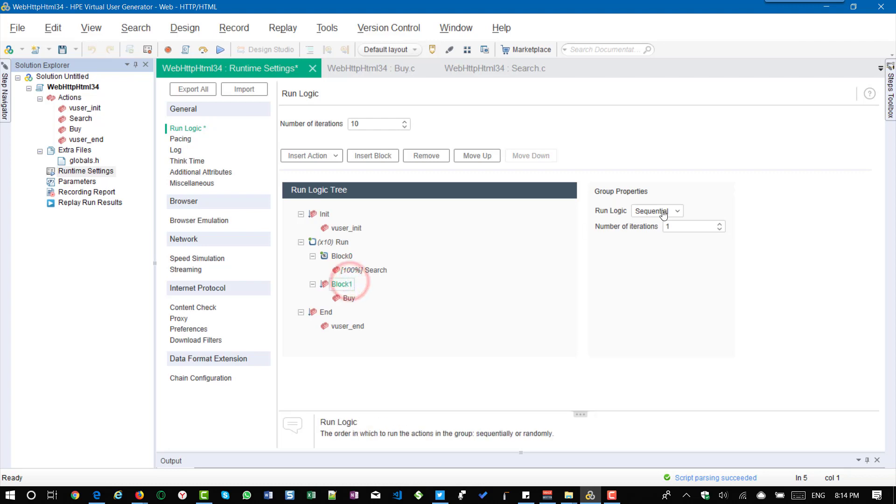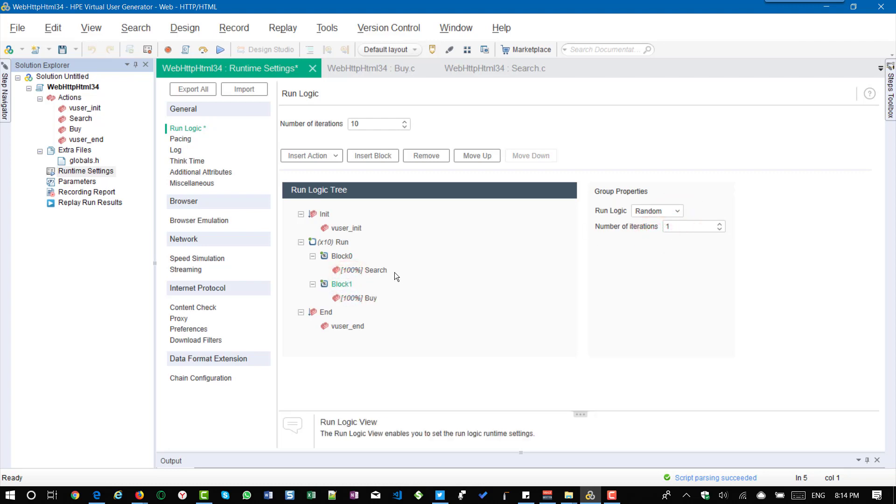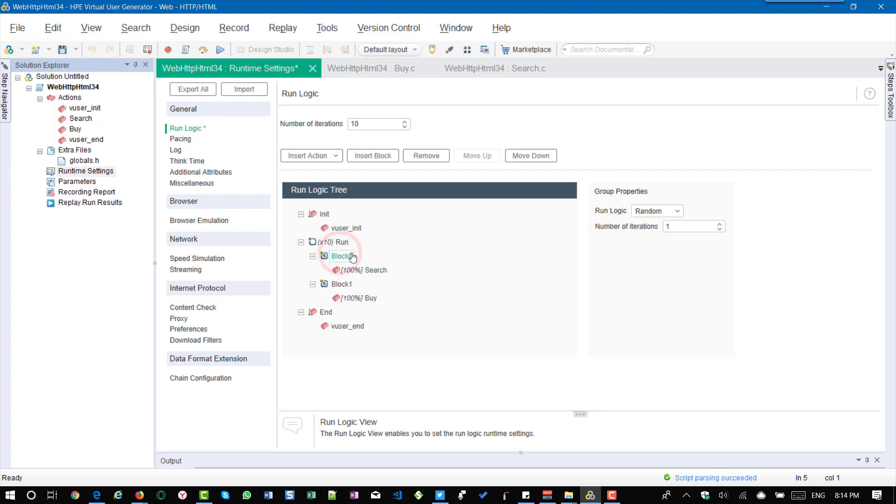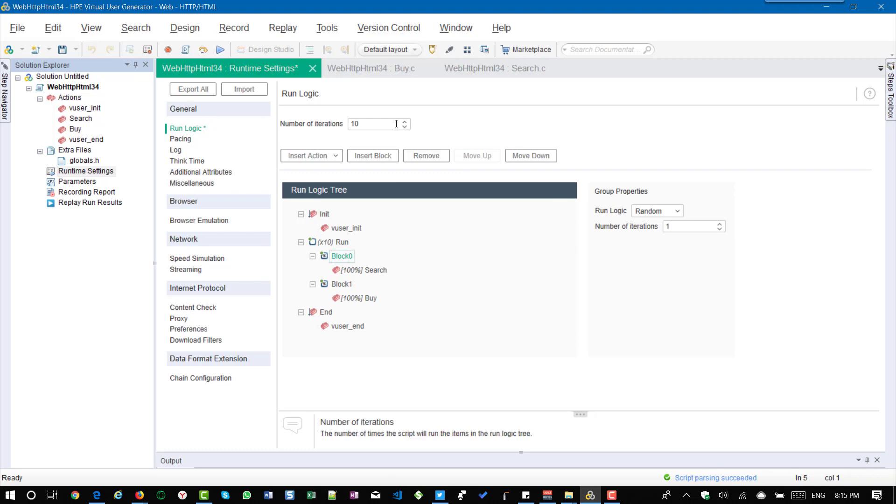So now I am configuring the blocks as random and it will go to 100 percentage of search, 100 percentage of buy. So likewise based on your needs you can customize how you want to execute your script so that you can simulate the real world situations in your load test. So this will give a flexibility of controlling your actions by specifying the iterations and sequential or random property.